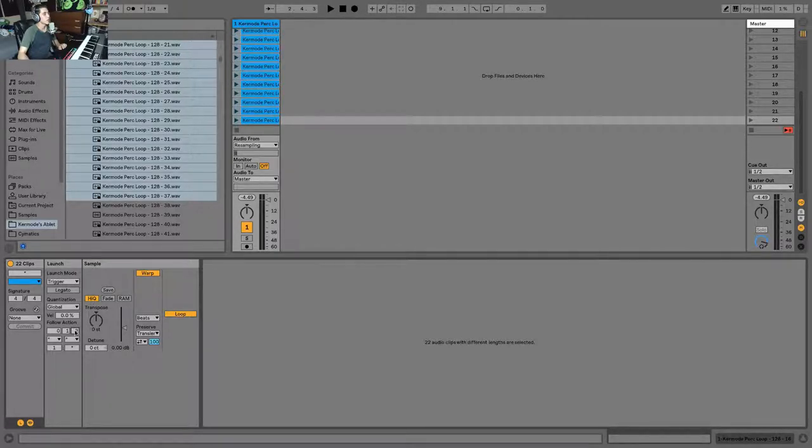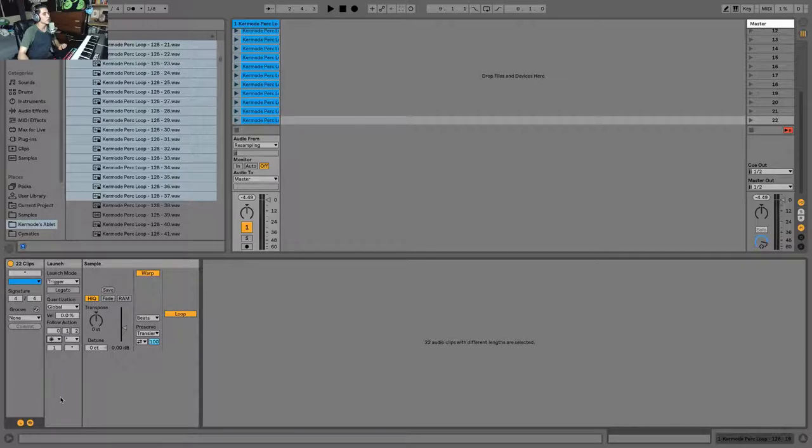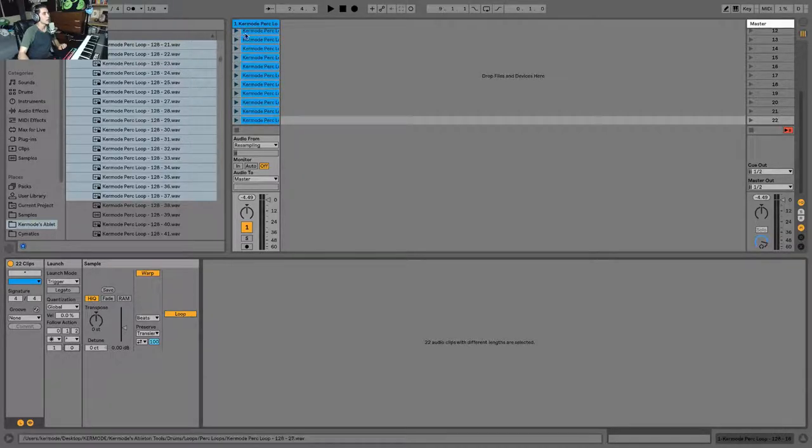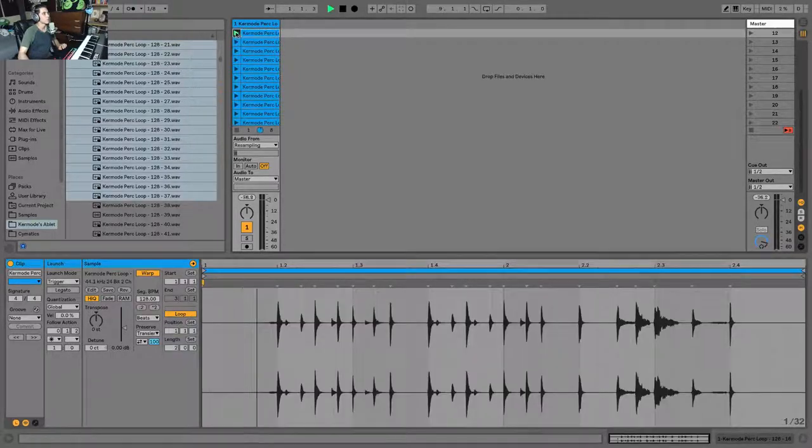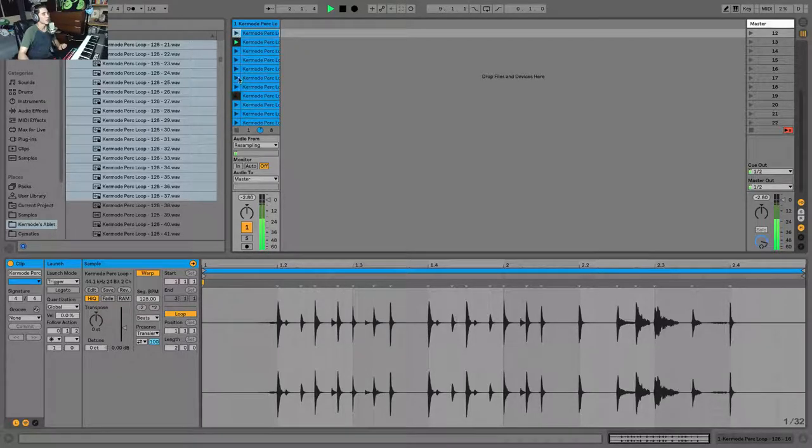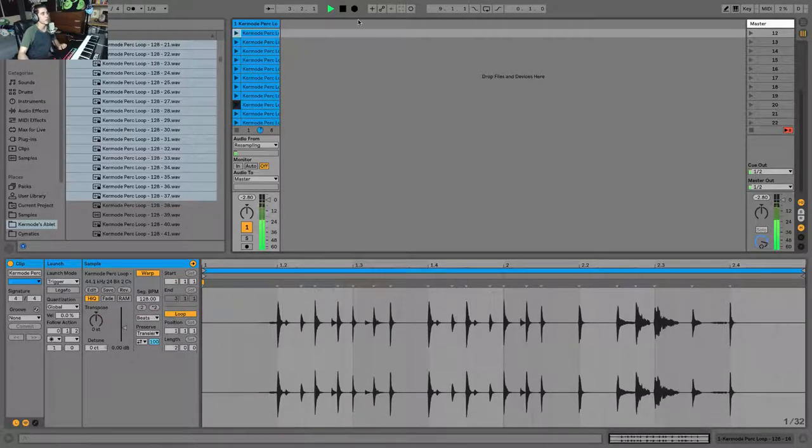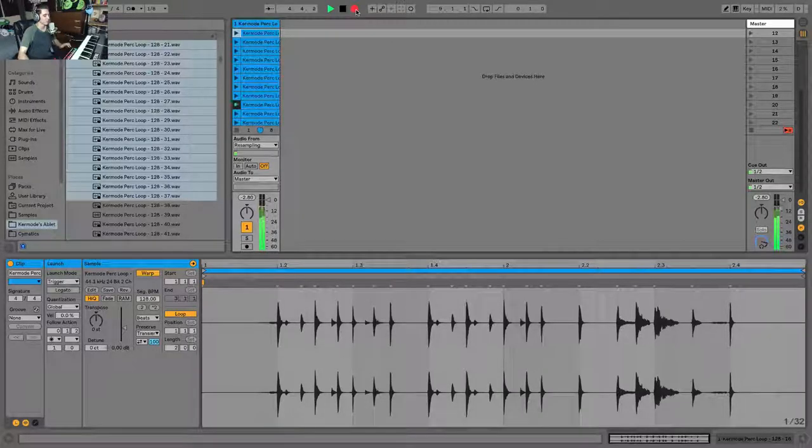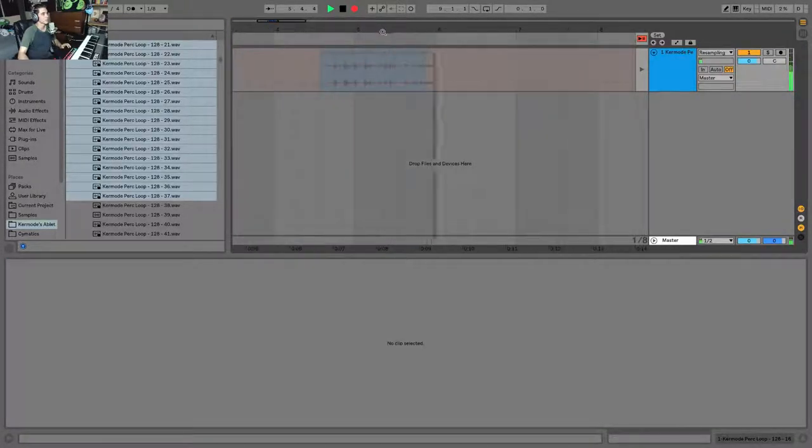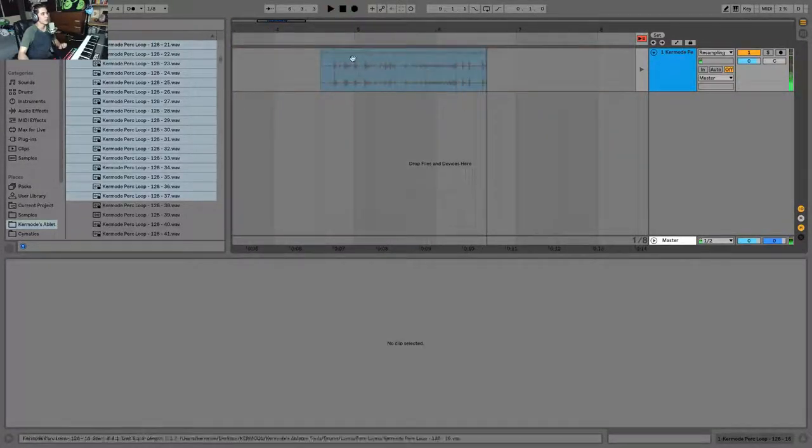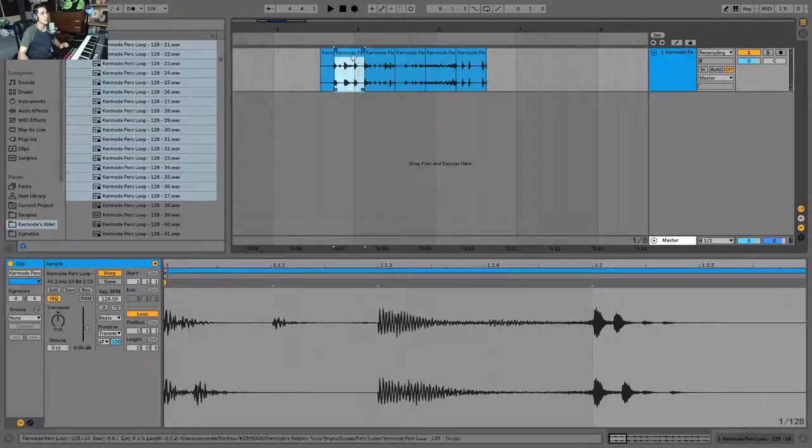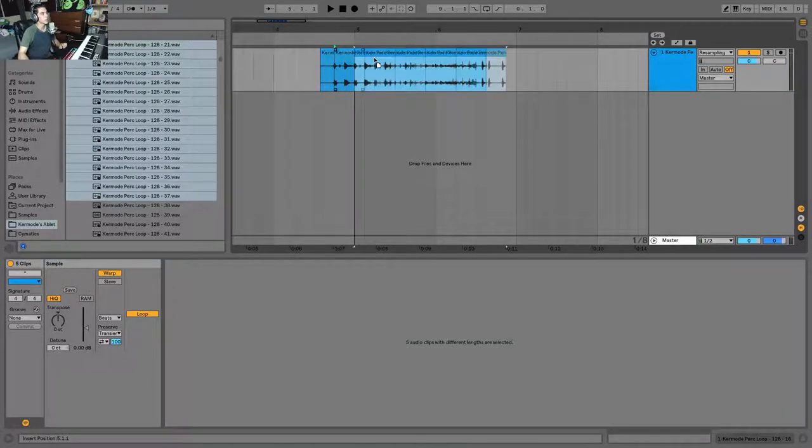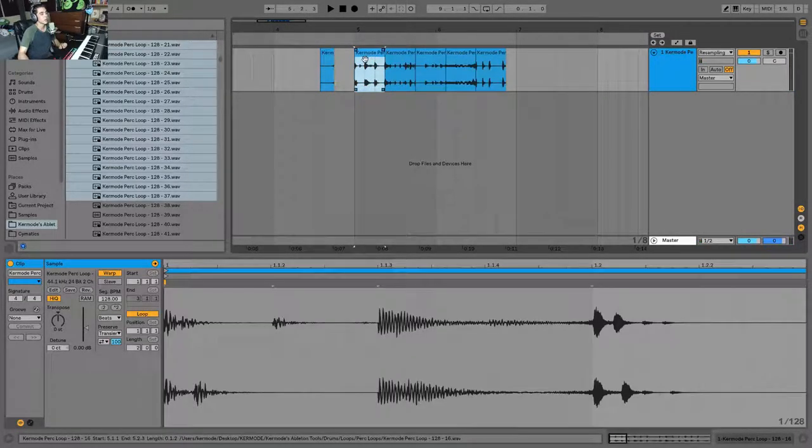So now what's going to happen is it's randomly triggering clips. And if I hit arrangement view record, you can see that it actually created loops for me by randomly triggering those loops.